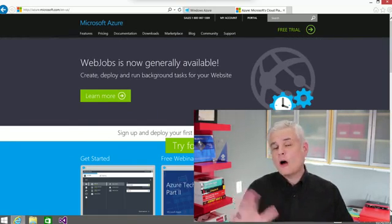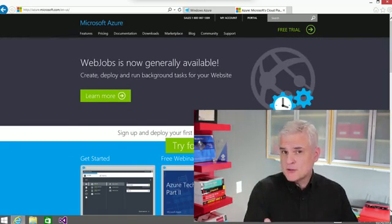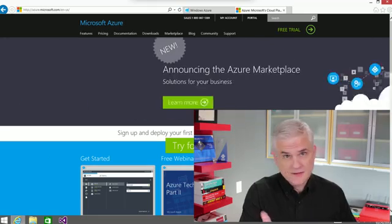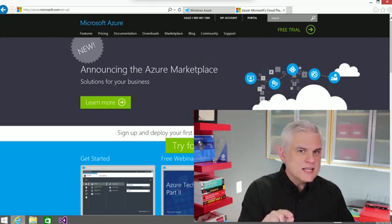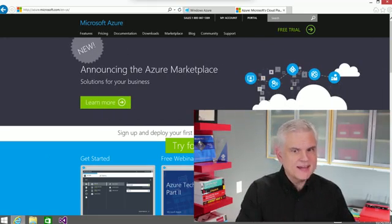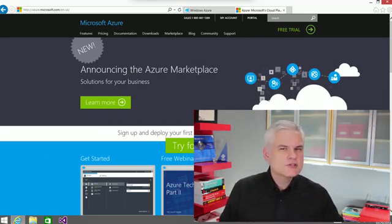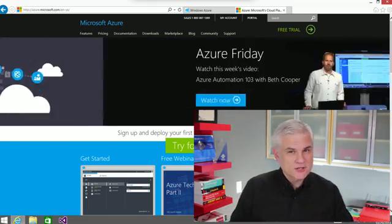I'm sure you already have some familiarity with Microsoft Azure. So in one sentence, if you can, how would you describe Microsoft Azure?